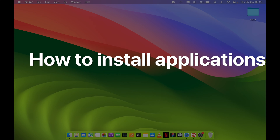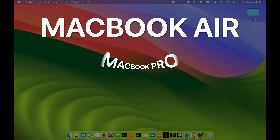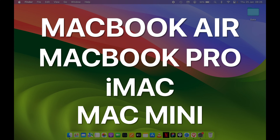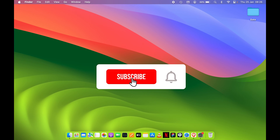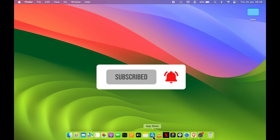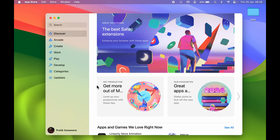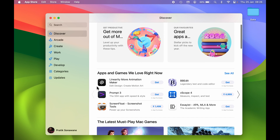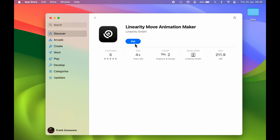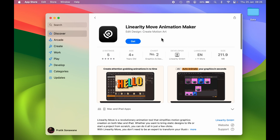How to install applications on Mac — whether you're using a MacBook Air, MacBook Pro, iMac, or Mac Mini, the steps are going to be the same. For installing any particular application, the basic thing we do is visit the App Store, search for that app, select it, and select the Get option. The application will be downloaded and installed automatically.